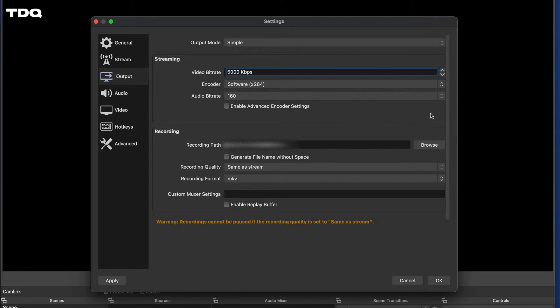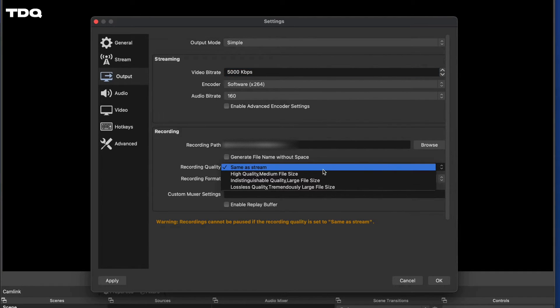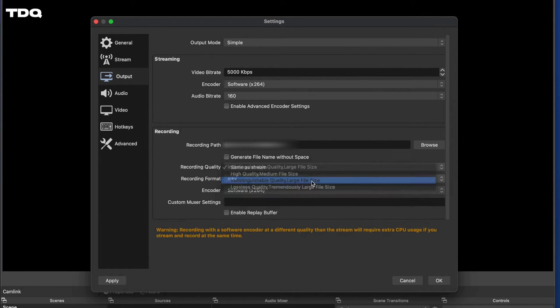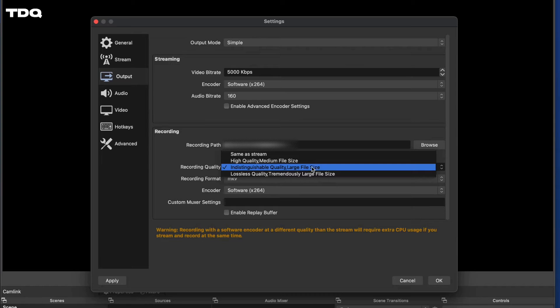Now, for the recording settings, I have a good bit of hard drive space, but I like to go with the midrange here with the indistinguishable setting. If you have a lot of space on your computer, go for the gold if you'd like.